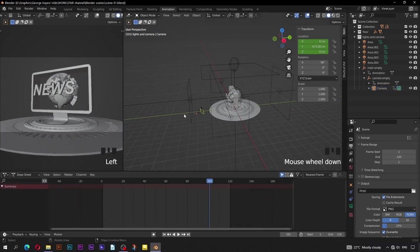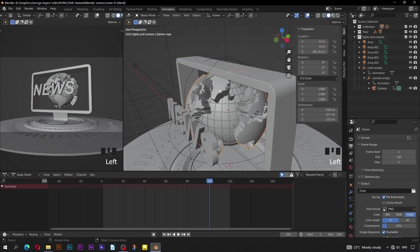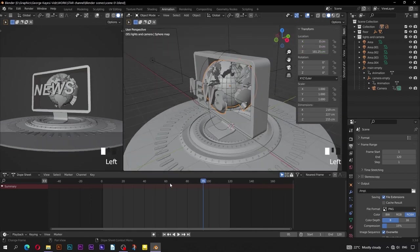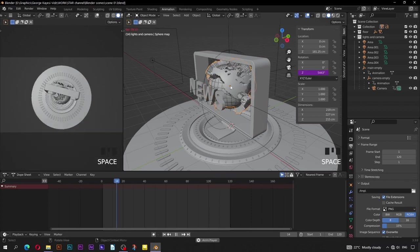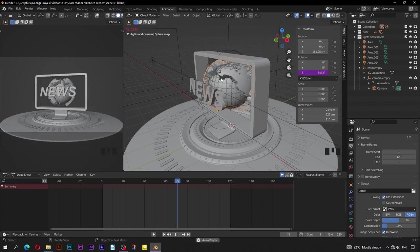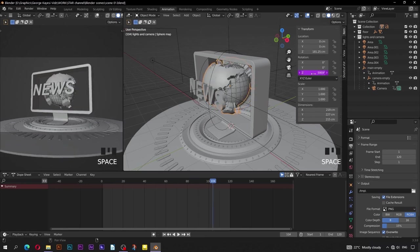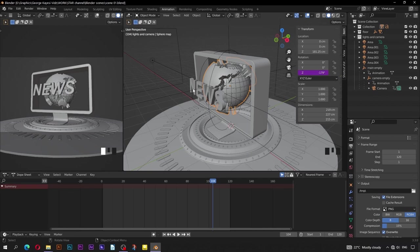We also need to add some rotation on this sphere map, but we are not going to add keyframes on it. The rotation should be on the Z axis. Here, edit to be hashtag frame. If you play animation you can see the object is rotating rapidly — we don't need that. Now, if you multiply frame by negative 0.03, you get this slow rotation.